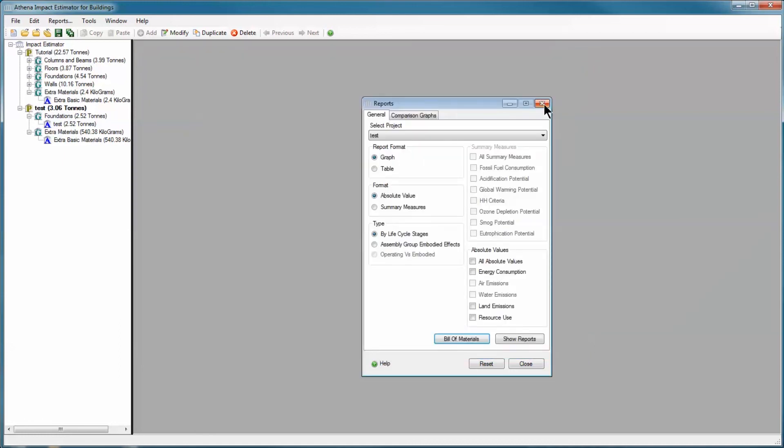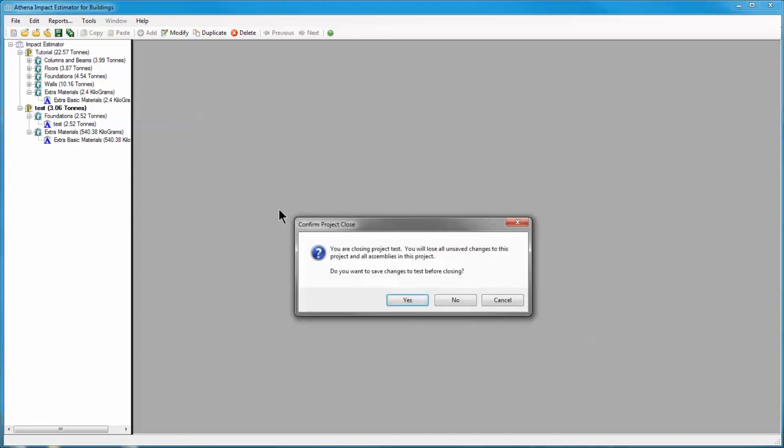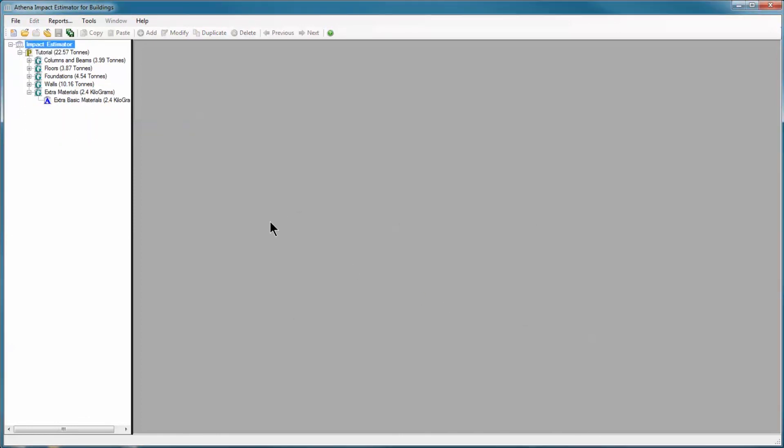I'm also going to close this file and not save it. And that concludes the extra basic material assemblies tutorial.